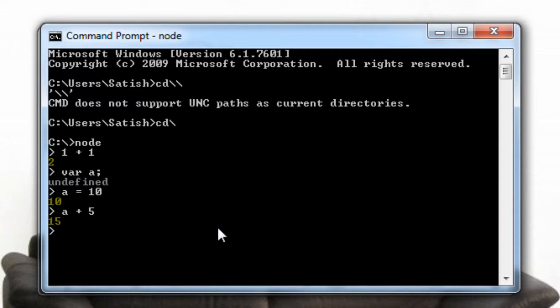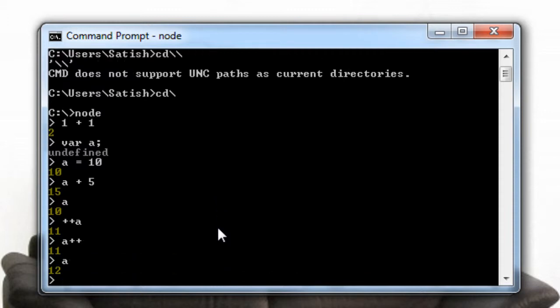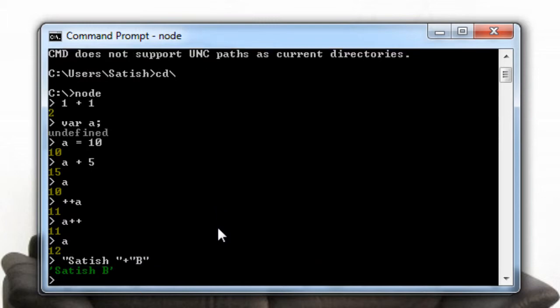We could even concatenate or we could even increment. This is pre-increment, now post-increment. First it will print the value and then increment. So the A value is 12 right now. We could concatenate the string as we saw in the web development tool of Chrome.